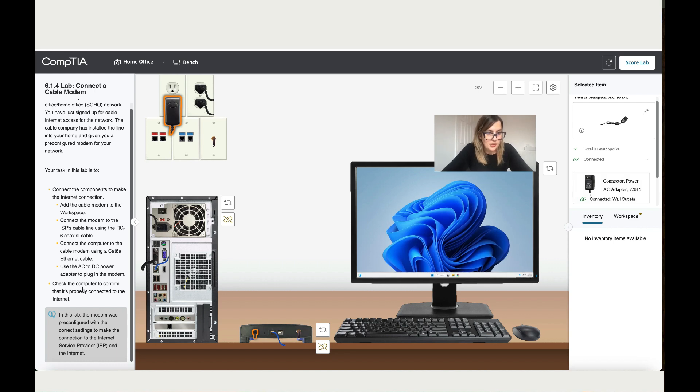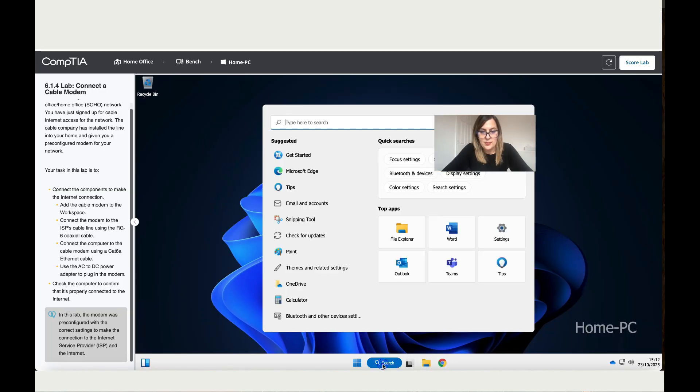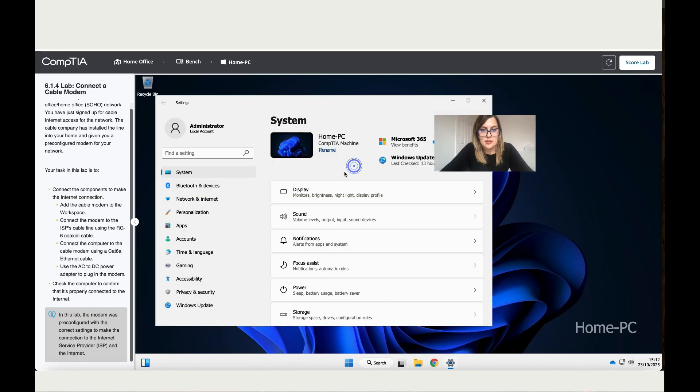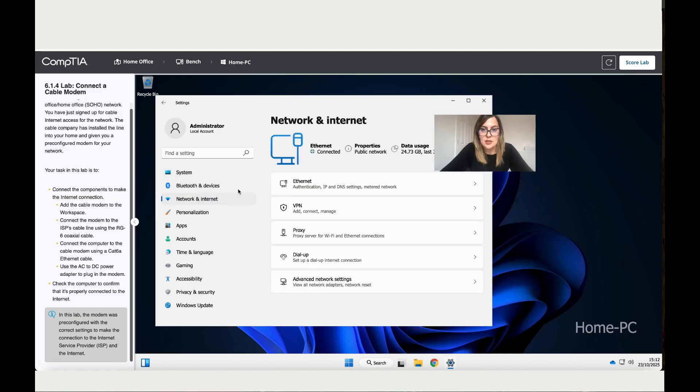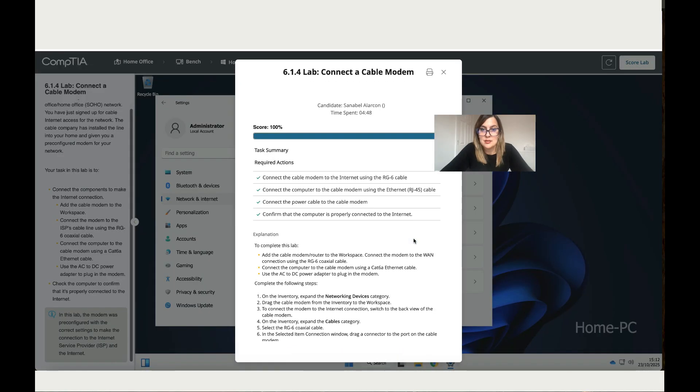And check the computer to configure that it's properly connected to the internet. Quickly click on the PC, let's go to settings. Click on settings and then go to Network and Internet, and then it's connected. It's all done for you. Score the lab and it's perfect. There you go, 100%.